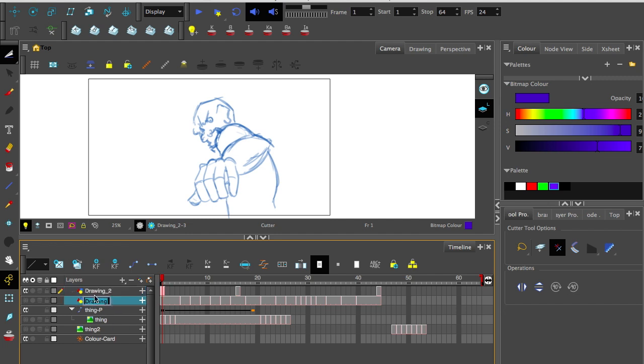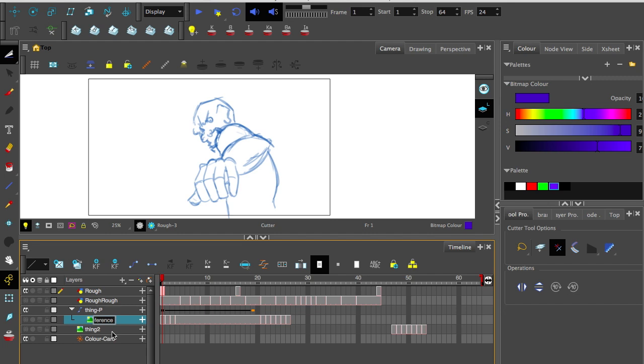First I'm going to name these layers. I'll call this one rough, and this one rough. I'll call that one reference.